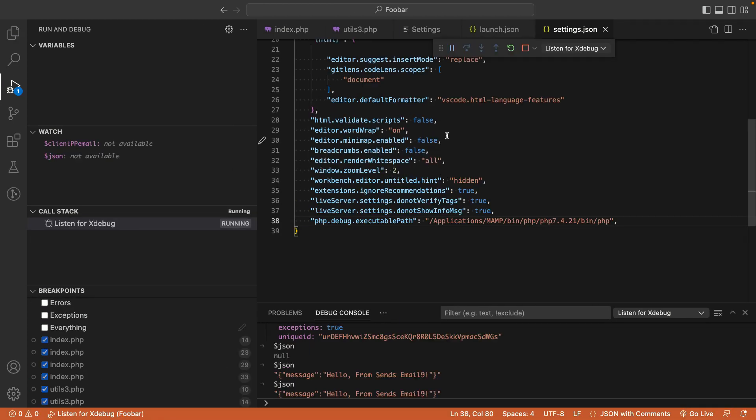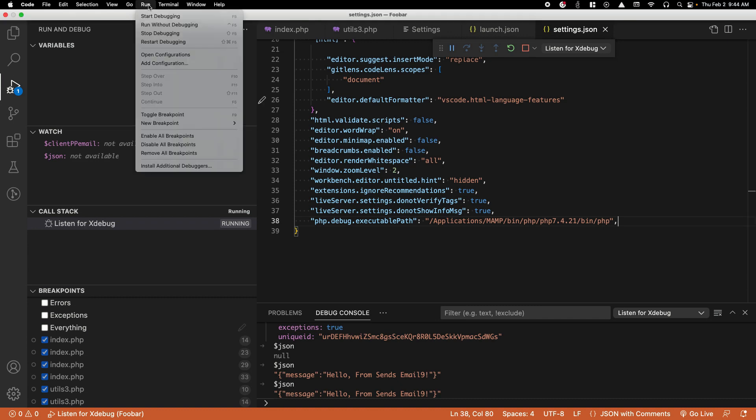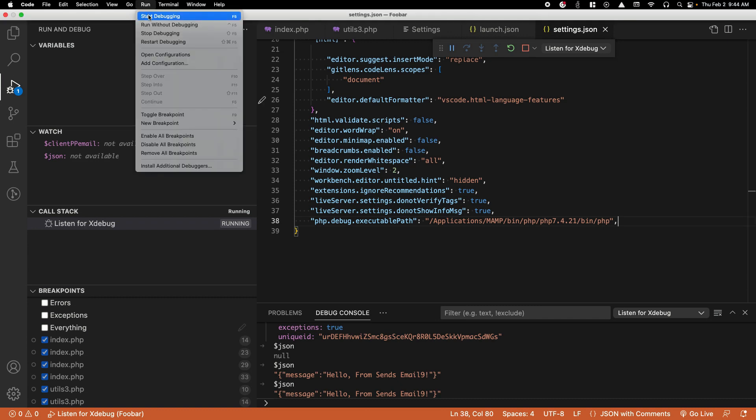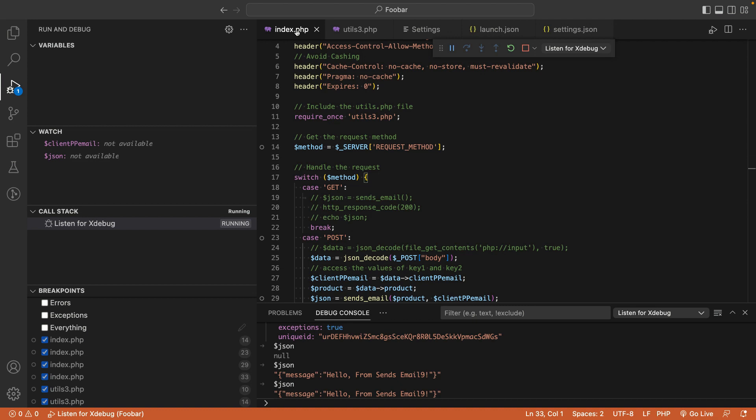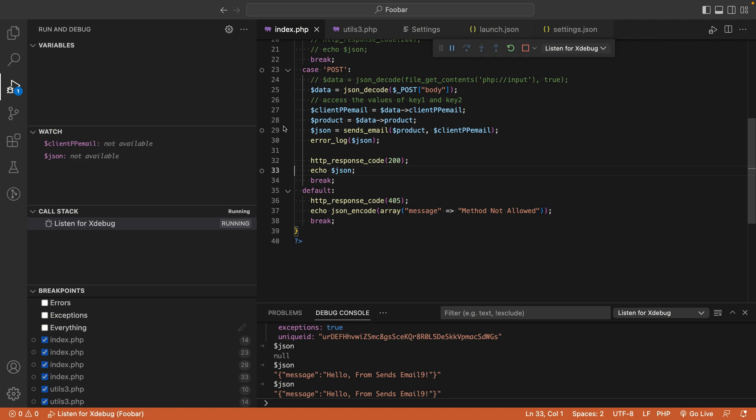Now that everything is set up, rerun VS Code to make sure everything is in place. Go to Run, Start Debugging, then open the PHP script you want to debug. Once your breakpoints are placed, trigger them. I just triggered my first breakpoint.